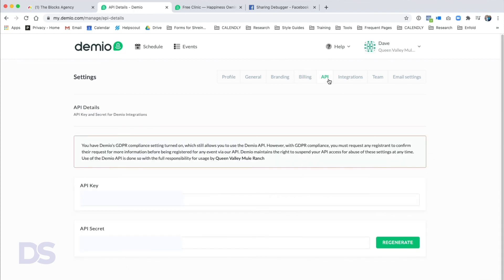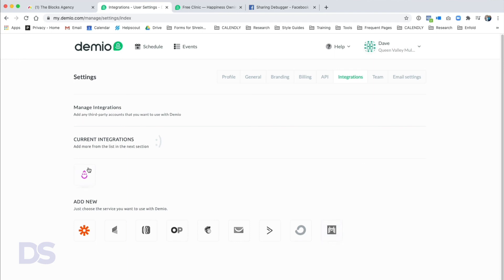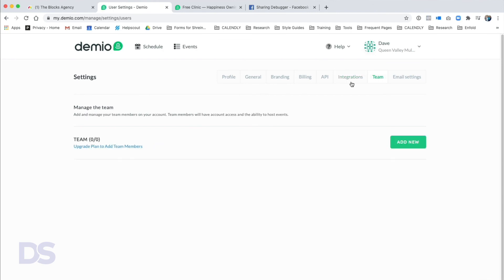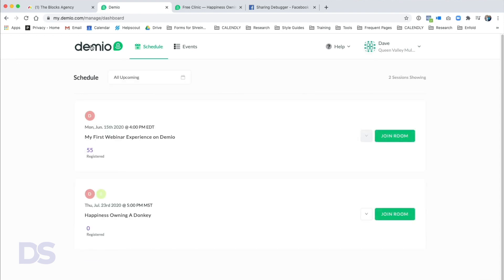If people try to log into your webinar room and you've already hit your max attendees, they'll be told to wait for a seat. So make sure you adjust your plan accordingly. The API Settings allow you to connect with all sorts of different applications. Your integrations — I've got Drip set up here, very easy and clean. You can add more team members on a bigger plan, and Email Settings lets you set the email address used for all messages sent from Demio.